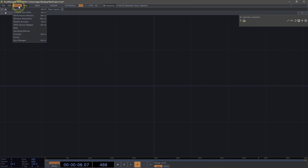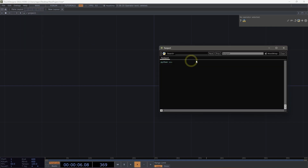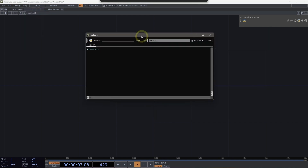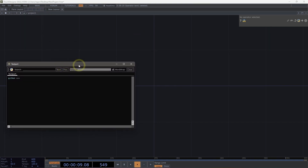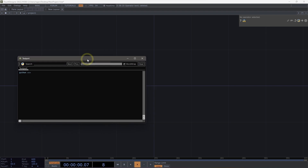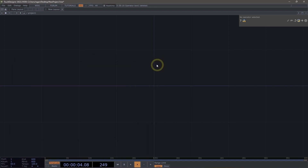One way we can open up the text port is by using the Dialogs dropdown and then selecting Text Port and DATs. We also have a quick key here that we can use to open up a floating version of our text port. This text port can be moved to any display and we can also go ahead and minimize or close it.